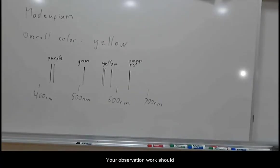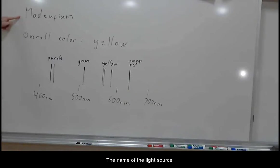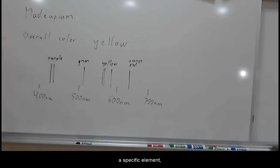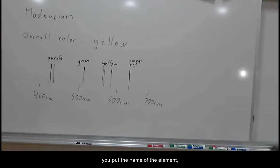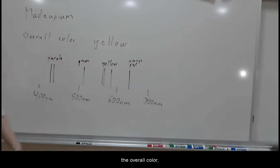Your observation work should look like this for each light. The name of the light source, for example, if this is a specific element, you put the name of the element. The overall color.